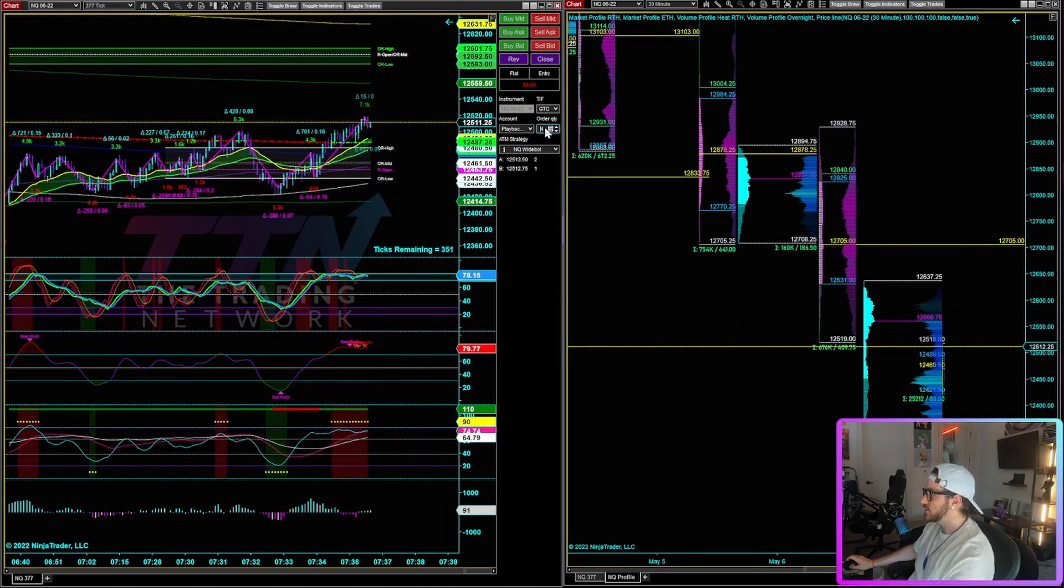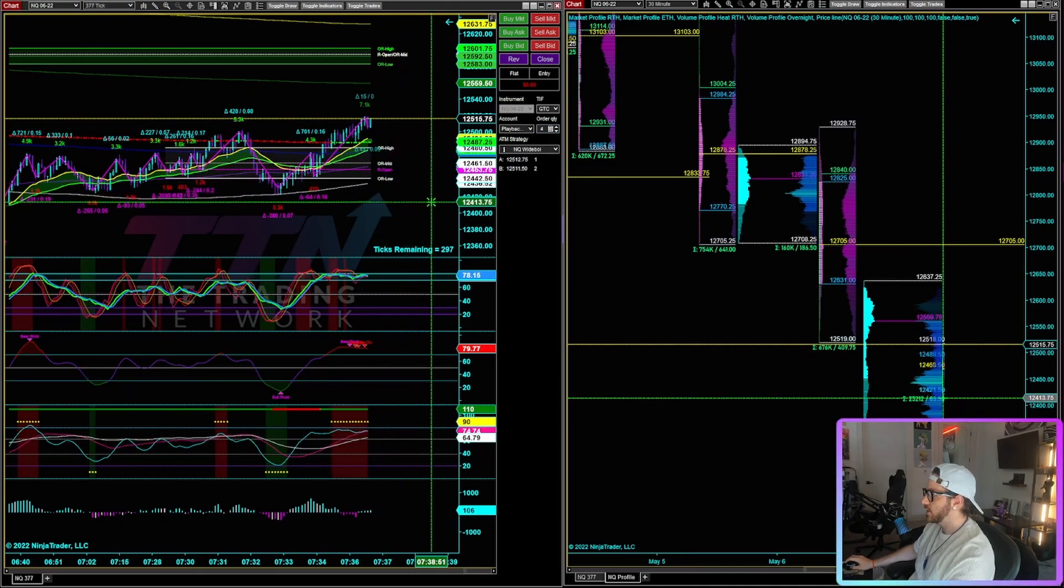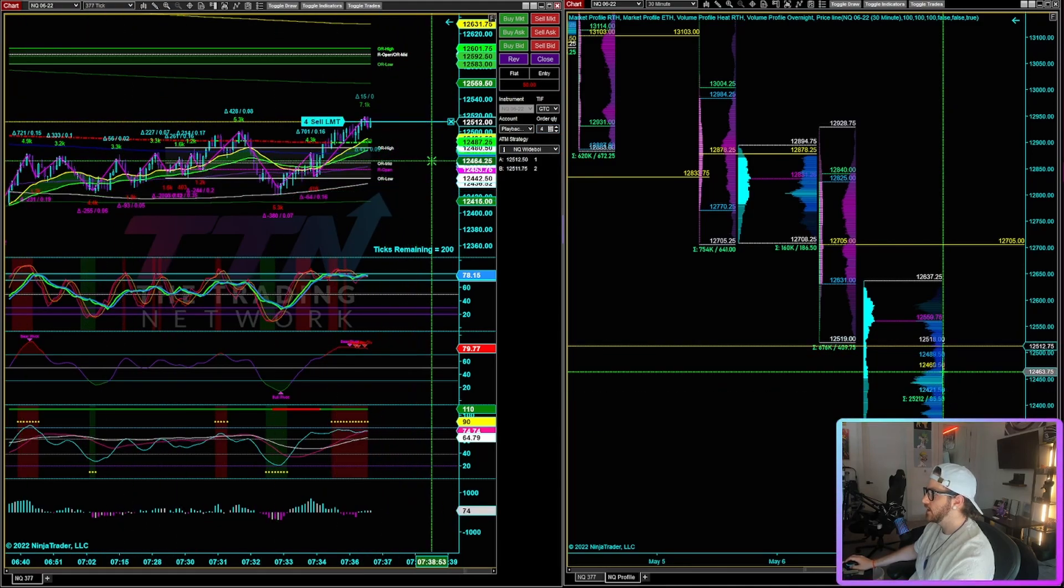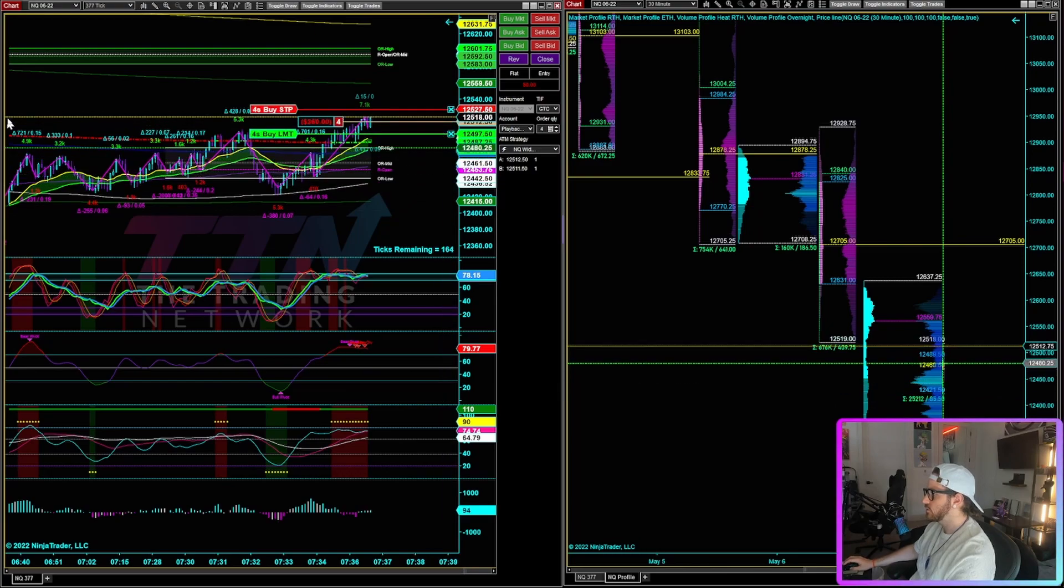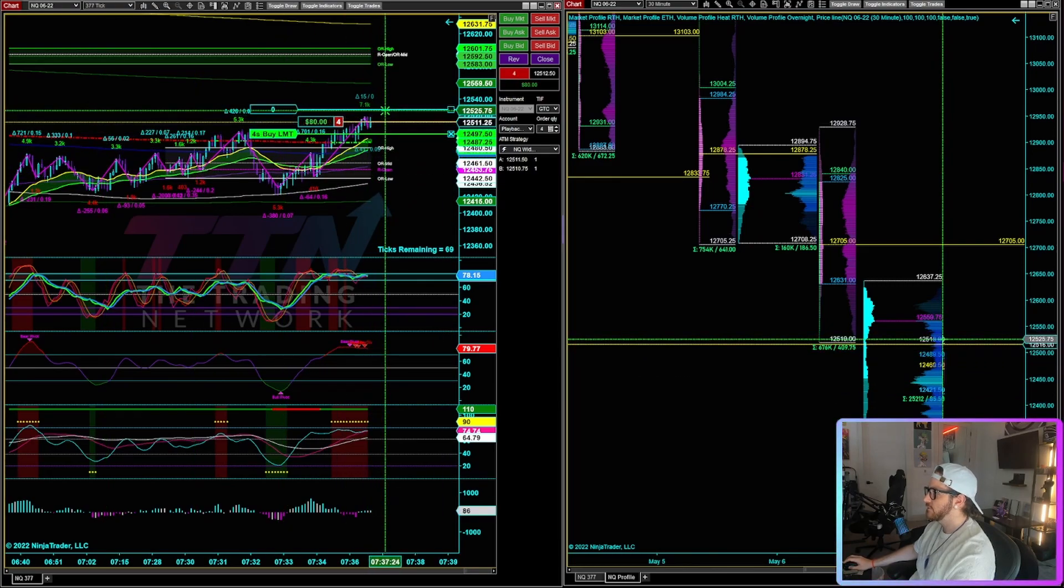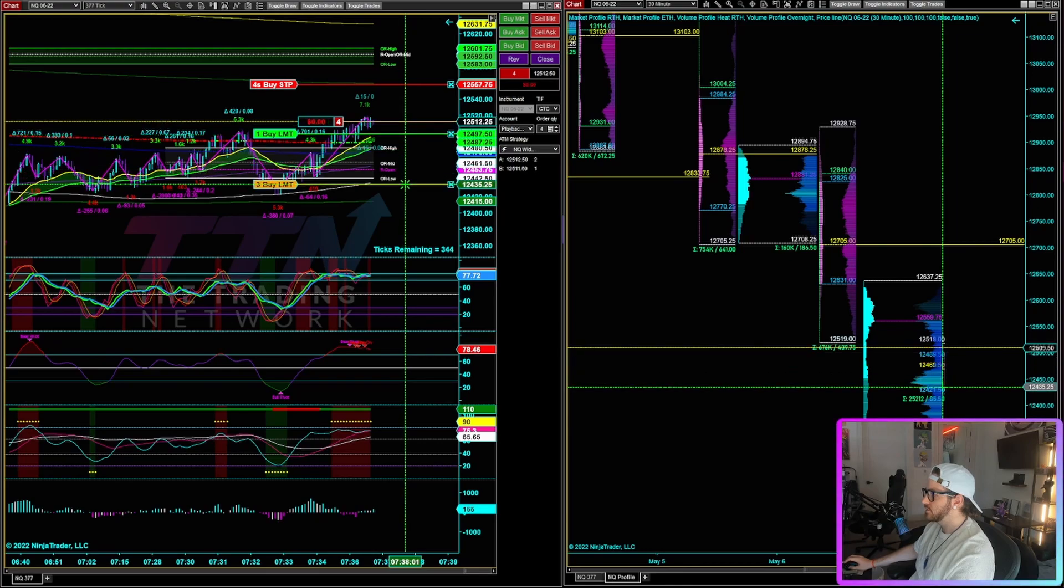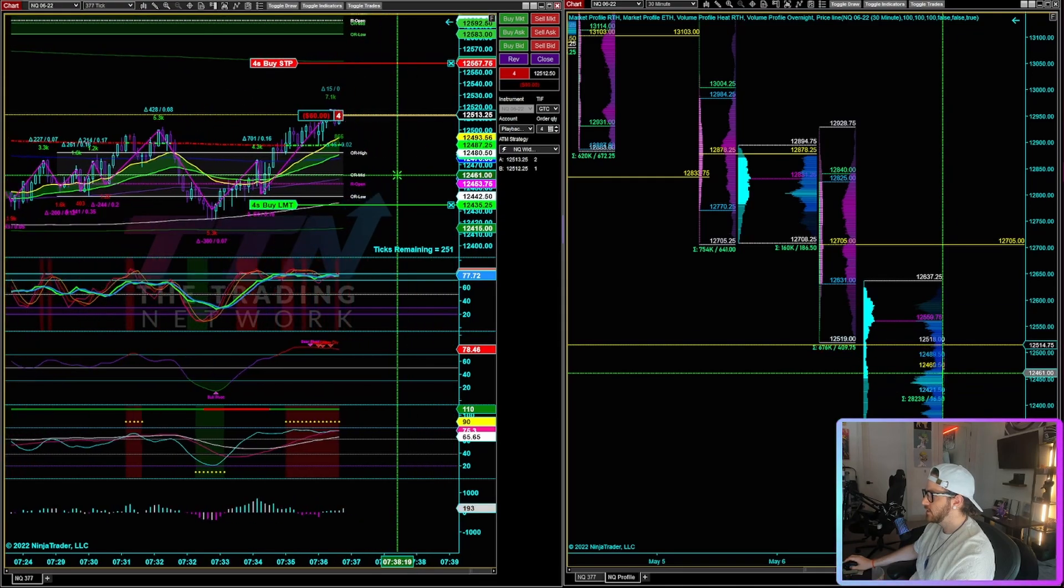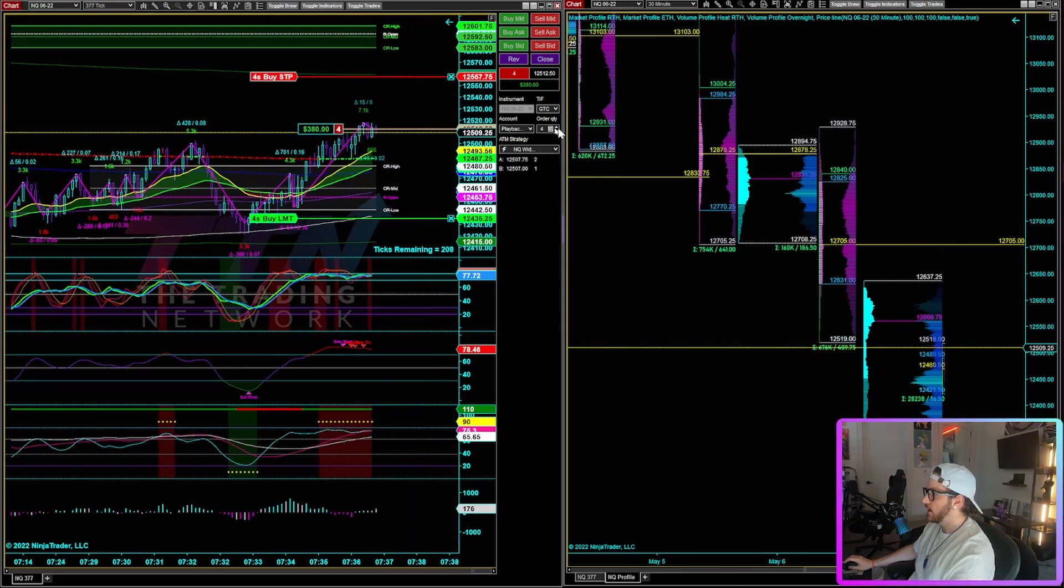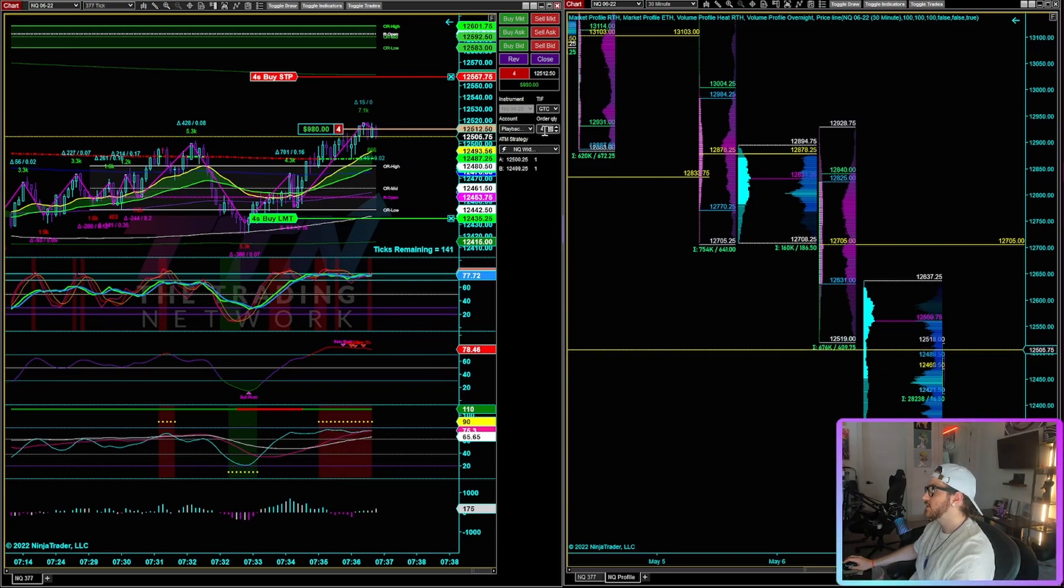We'll start things relatively quickly off here and I'll go ahead and enter a short position for four contracts. You can see I got filled there. I'll just go ahead and move the stop up for example sake. I will move the take profit down for example sake as well. Now you can see right here I've got my order quantity set to four.